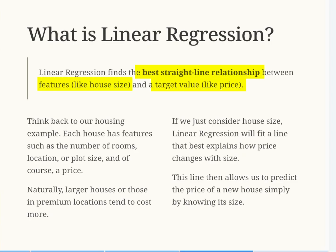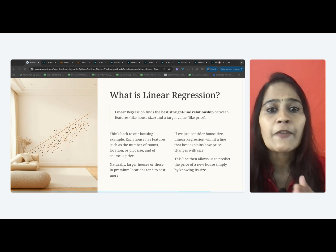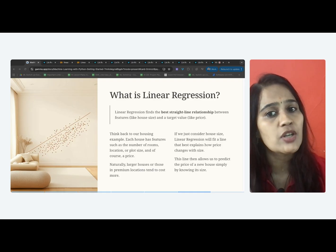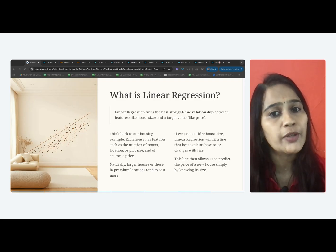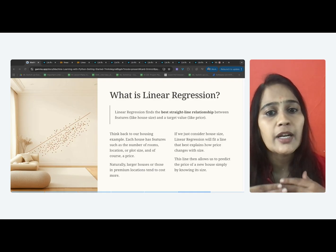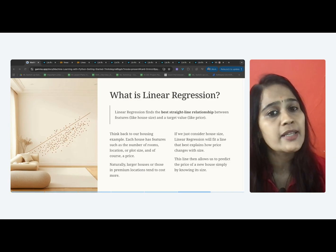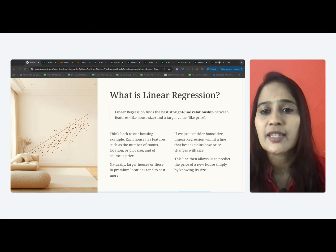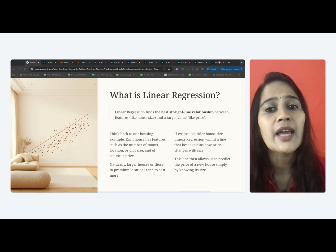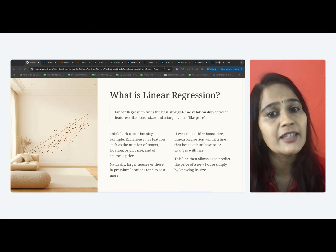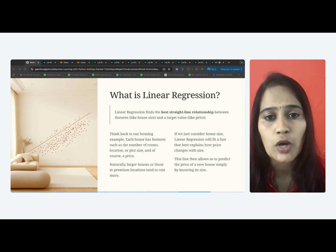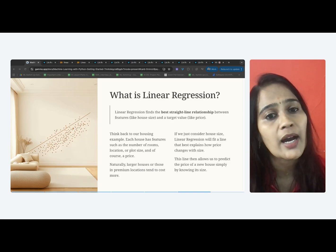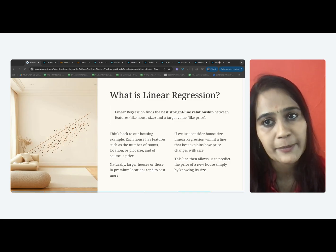For example, if we just consider house size, linear regression will try to fit a line that best explains how price changes with size. That line then helps us predict the price of a new house just by looking at its size.